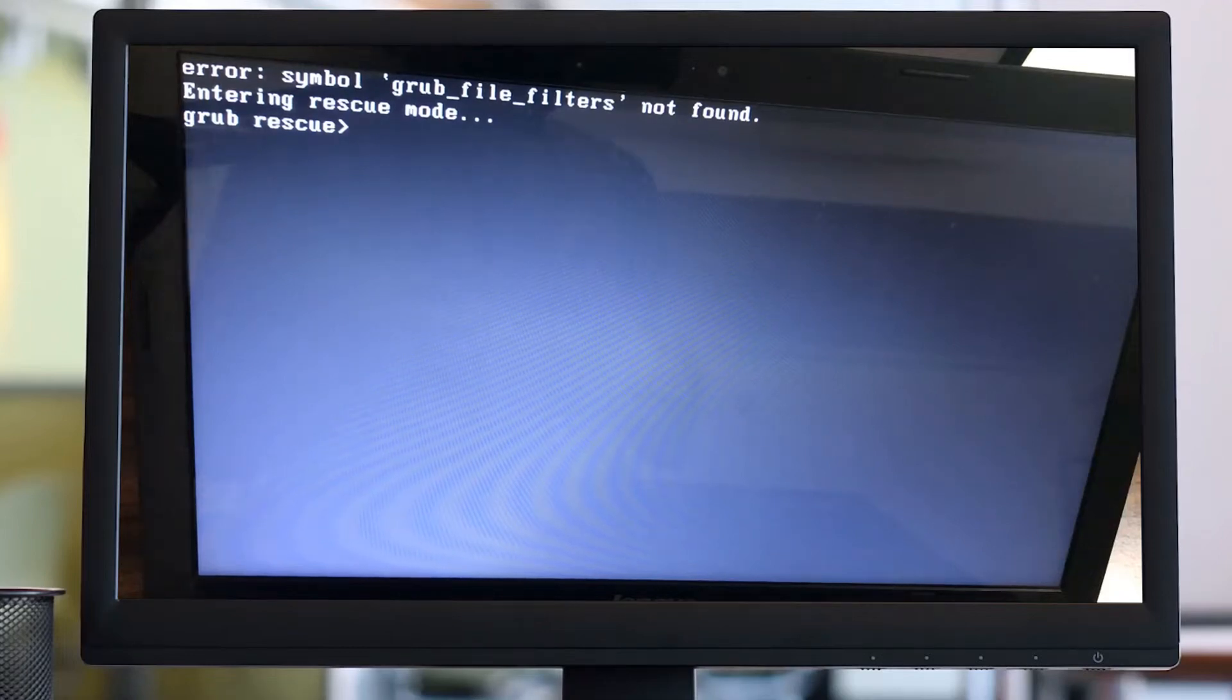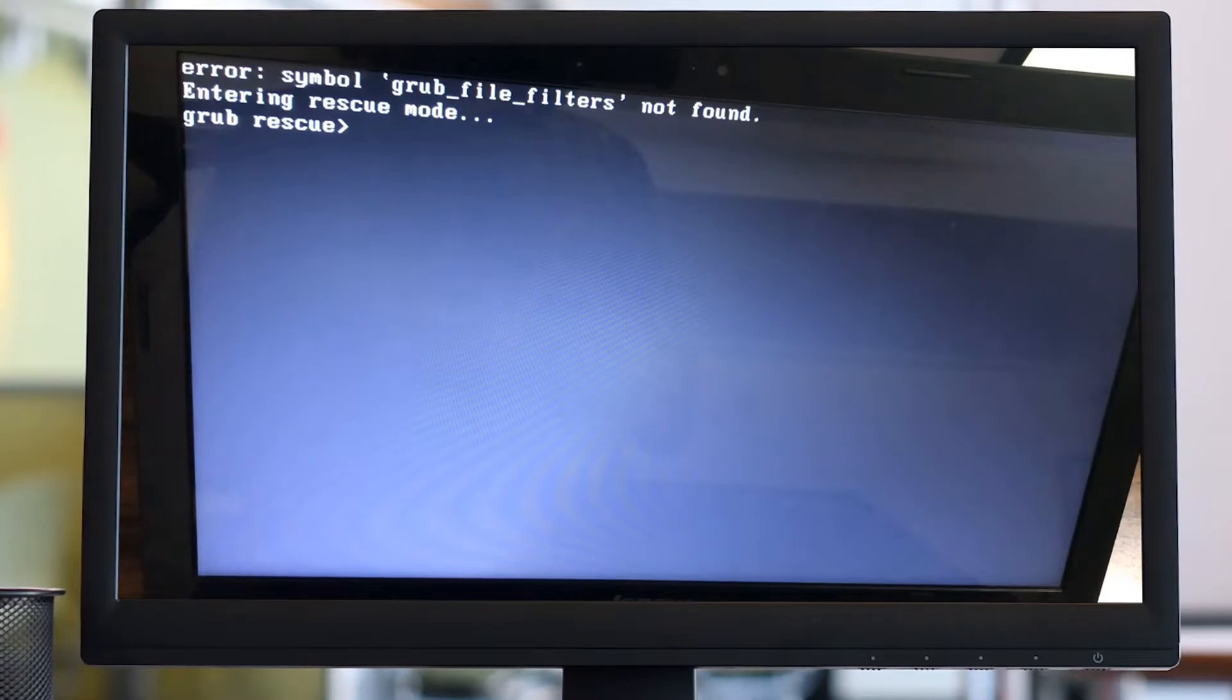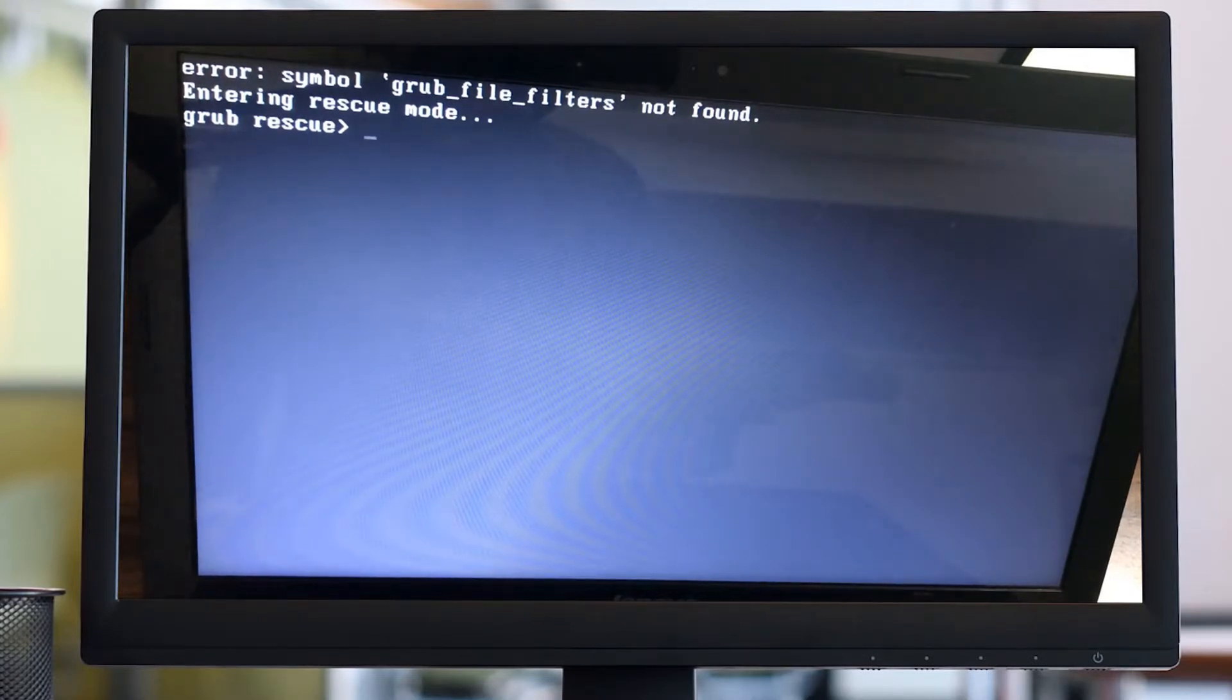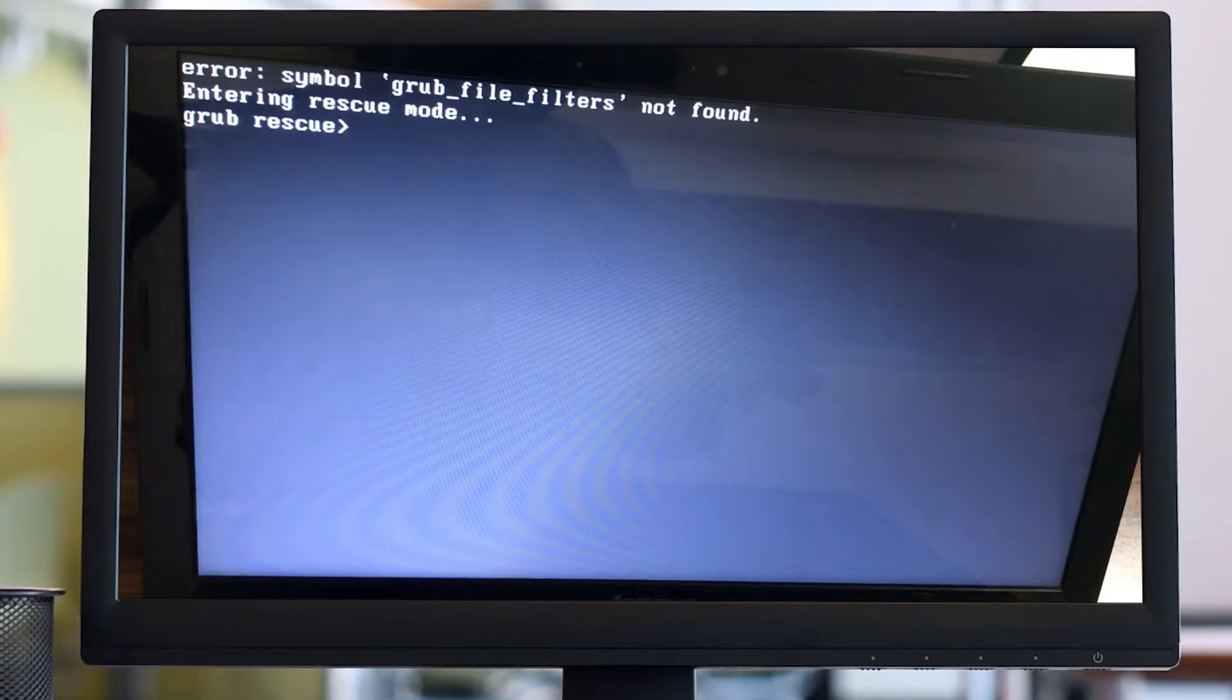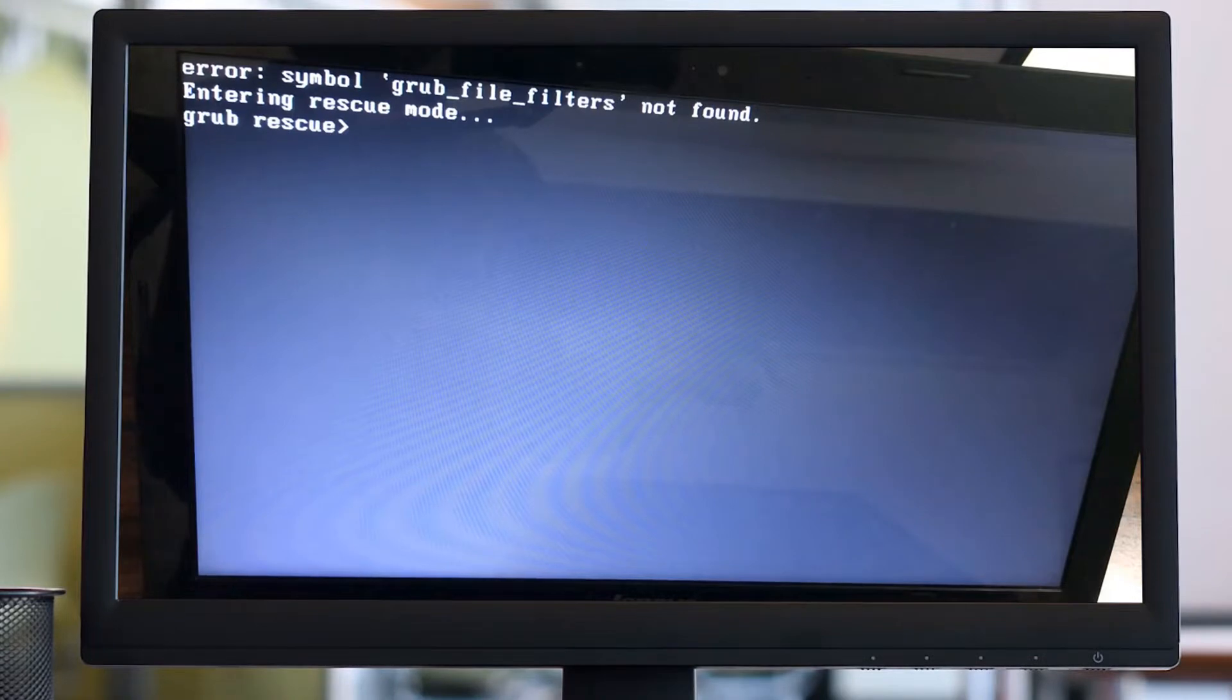Hello friends, I encountered this problem after updating Ubuntu from version 18 to version 20. My installation is screwed up and the GRUB bootloader is messed up. Now I'm getting this error: symbol grub_file_filters not found, enter rescue mode.